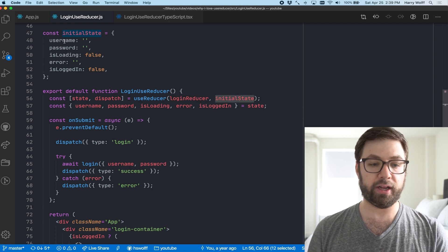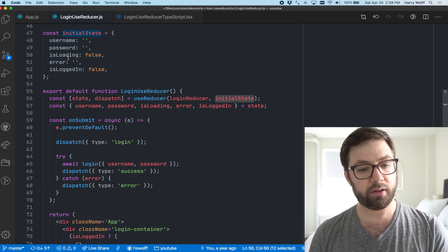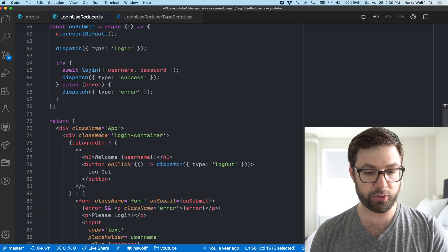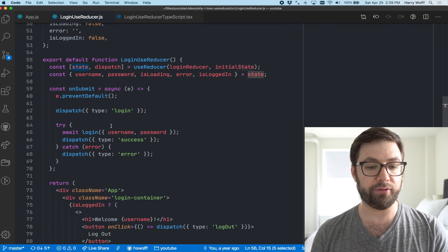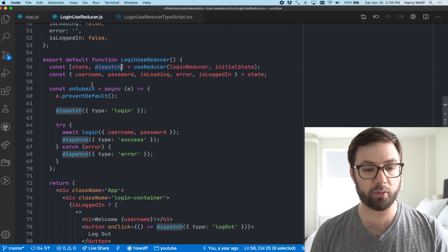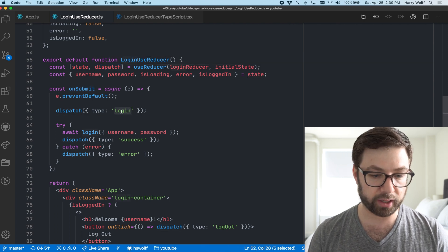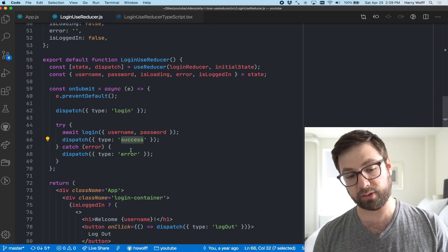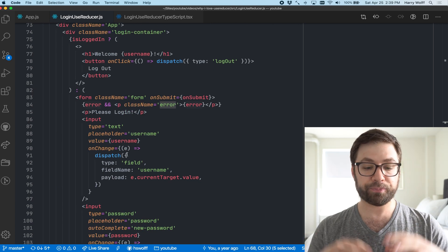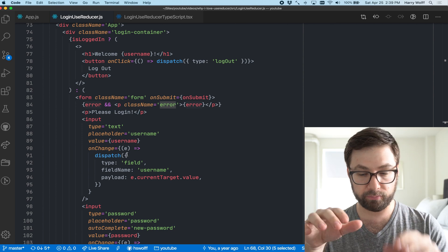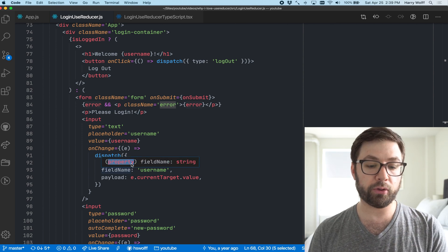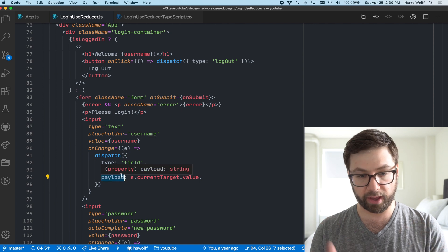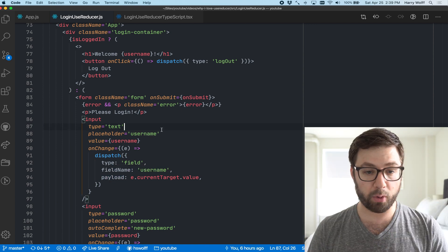The example demo is a login page where you can type in username and password, try to log in. If you find the right username and password, then you successfully log in and then you can log out. The code itself is using useReducer for that complex state transitions. You have the login reducer, the initial state. The initial state has username and password empty, is loading false, is logged in false.